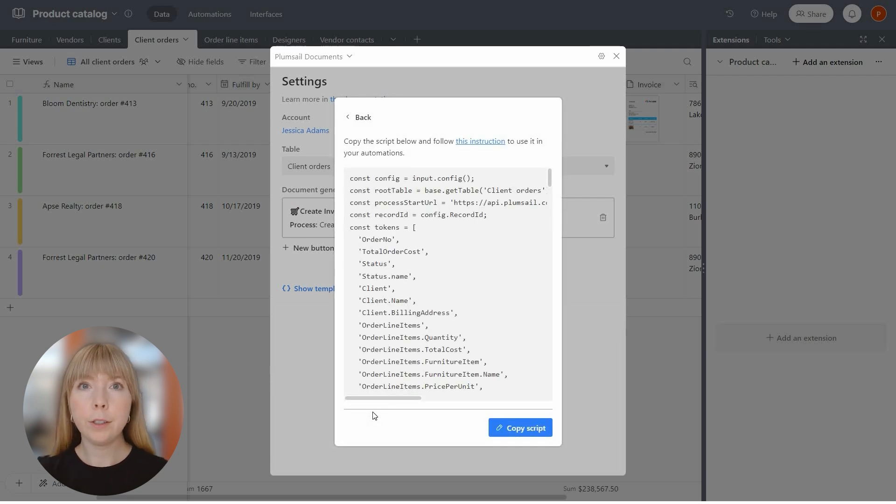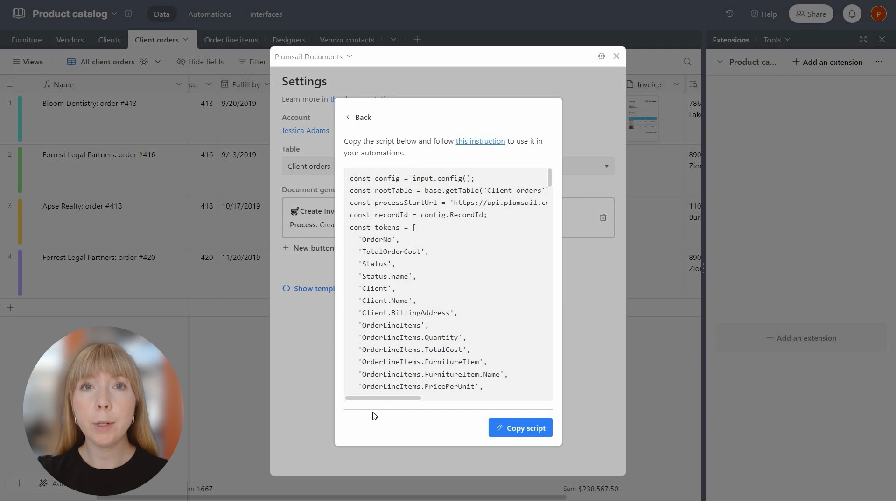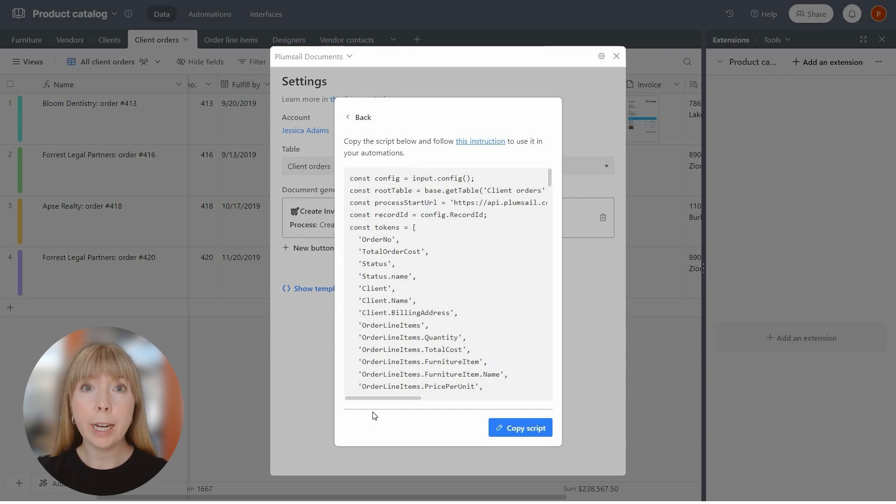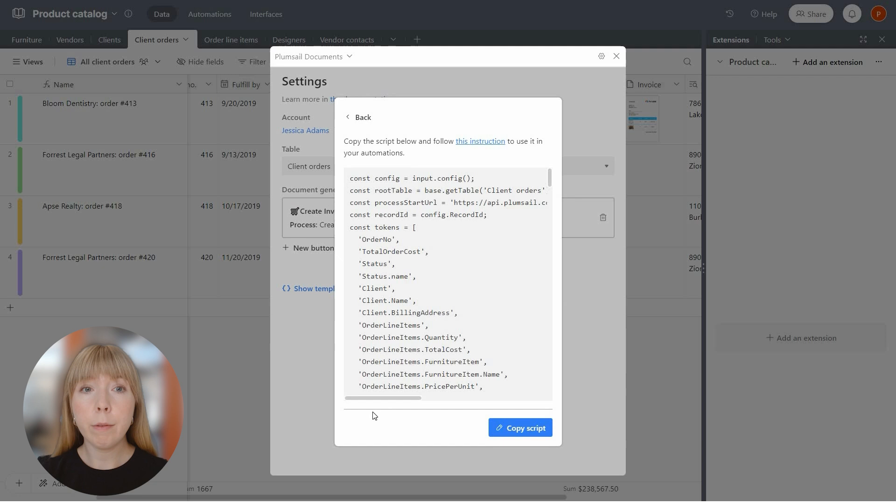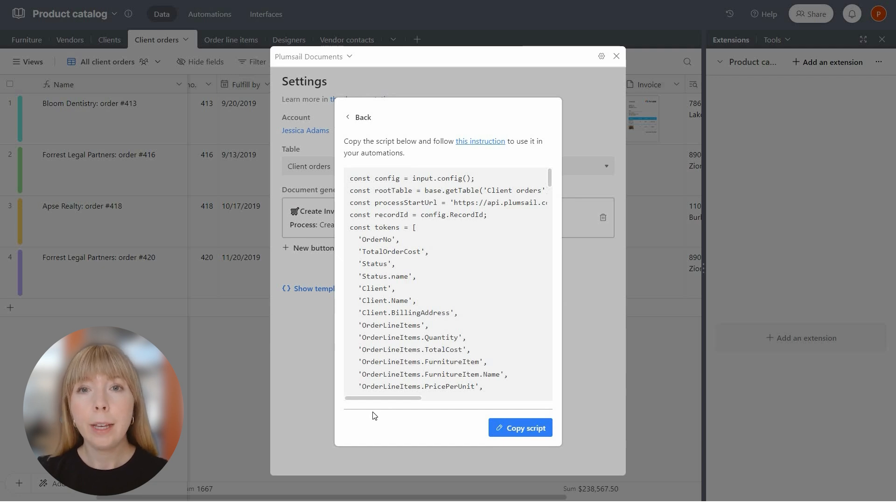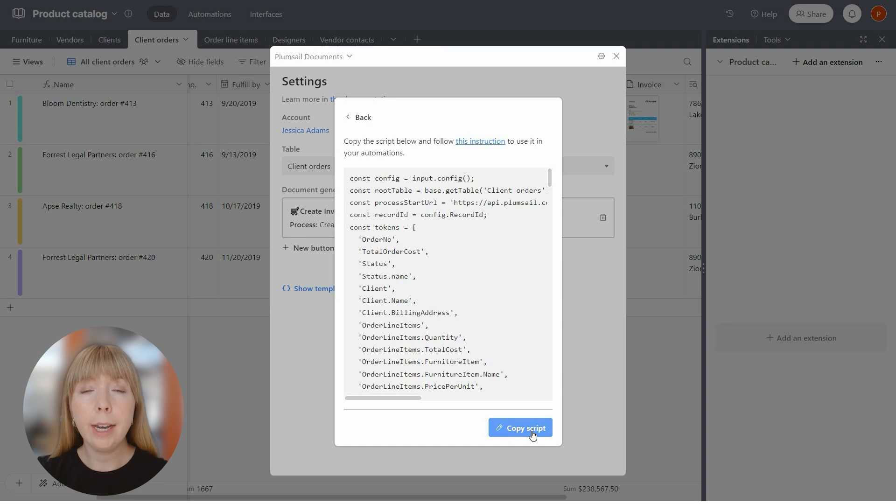It's generated and good to go. When you launch the script, it will kick off the document generation process, the same one we use in the database. It attaches the created document to the record, essentially mimicking the button settings. If you ever make changes to the button setup, just generate the script again and paste it in the automation.